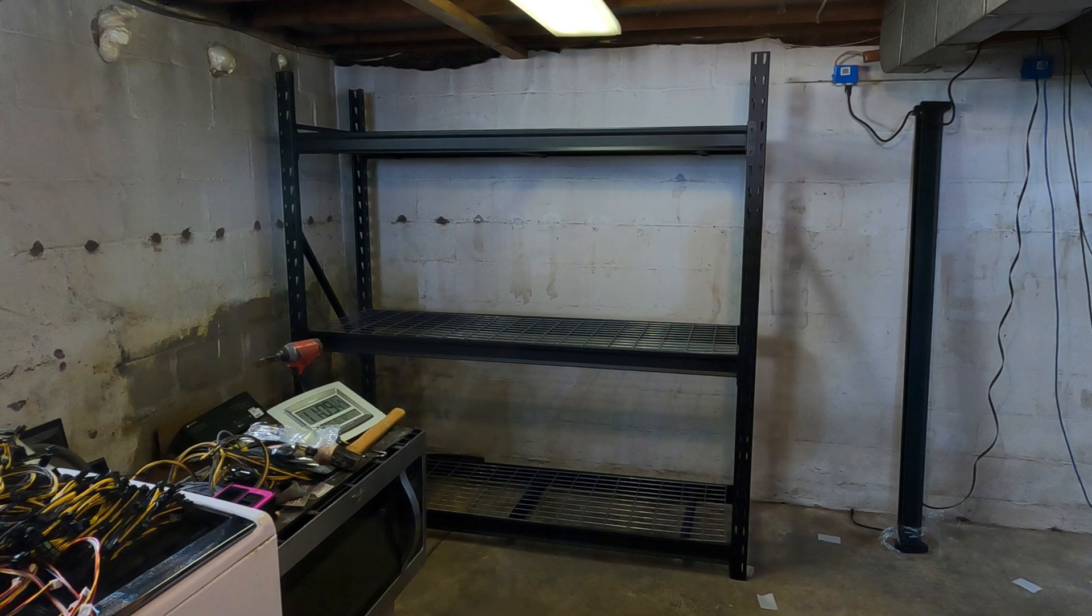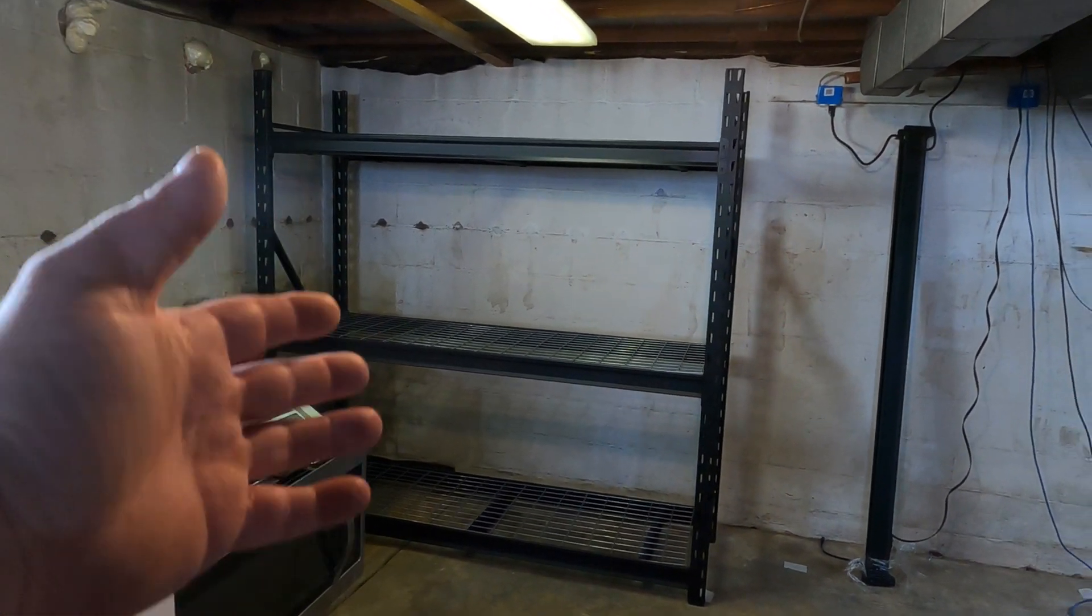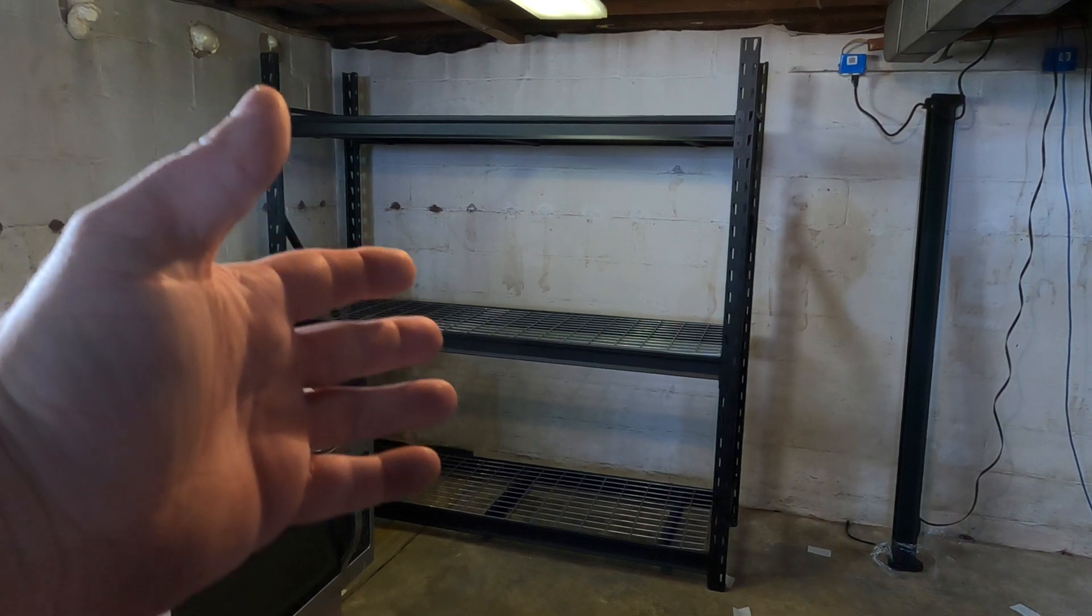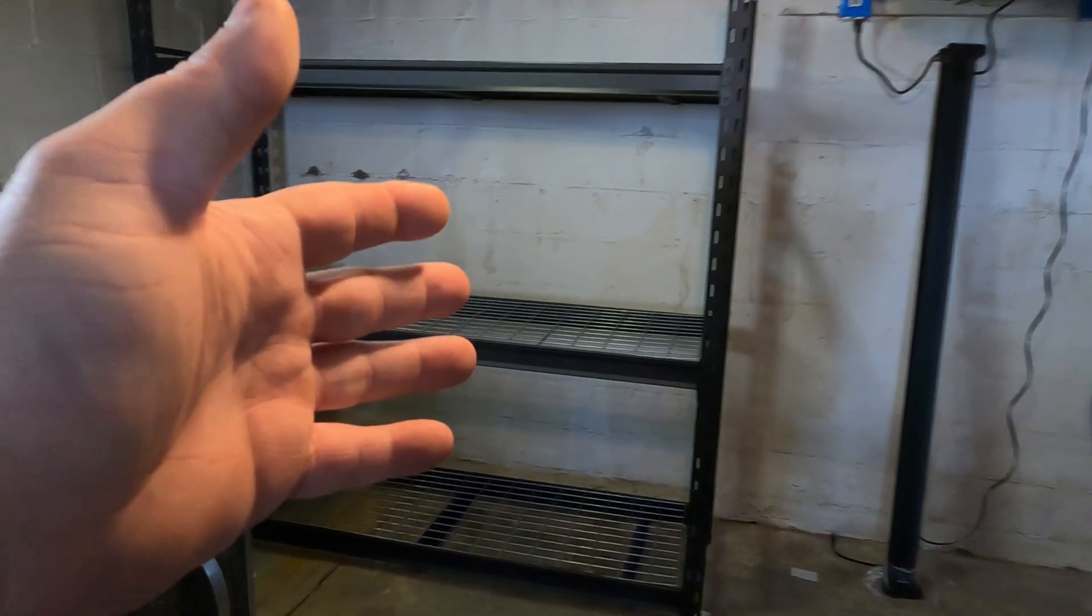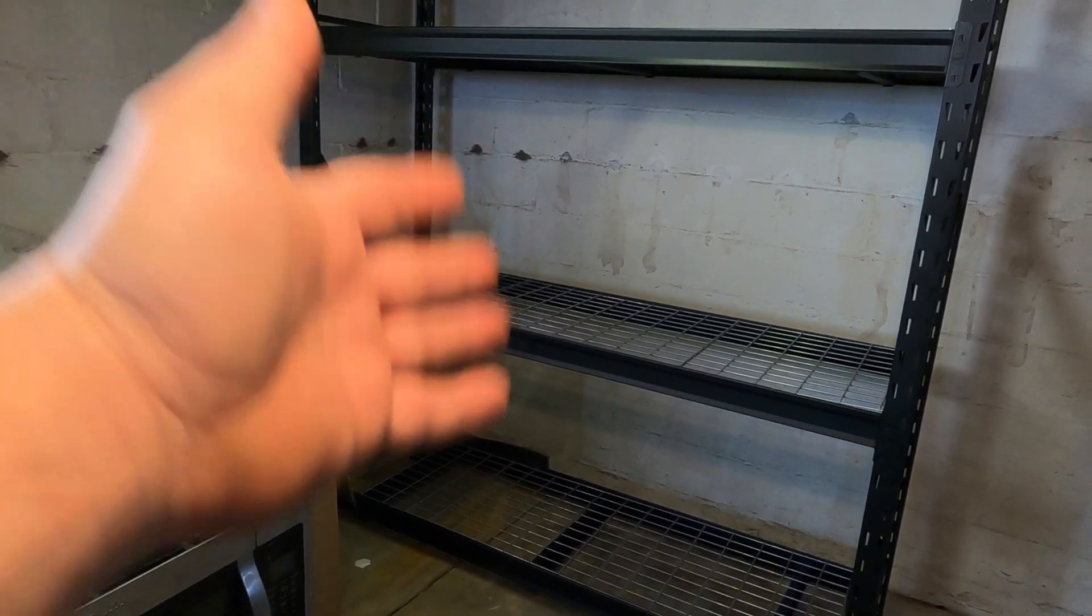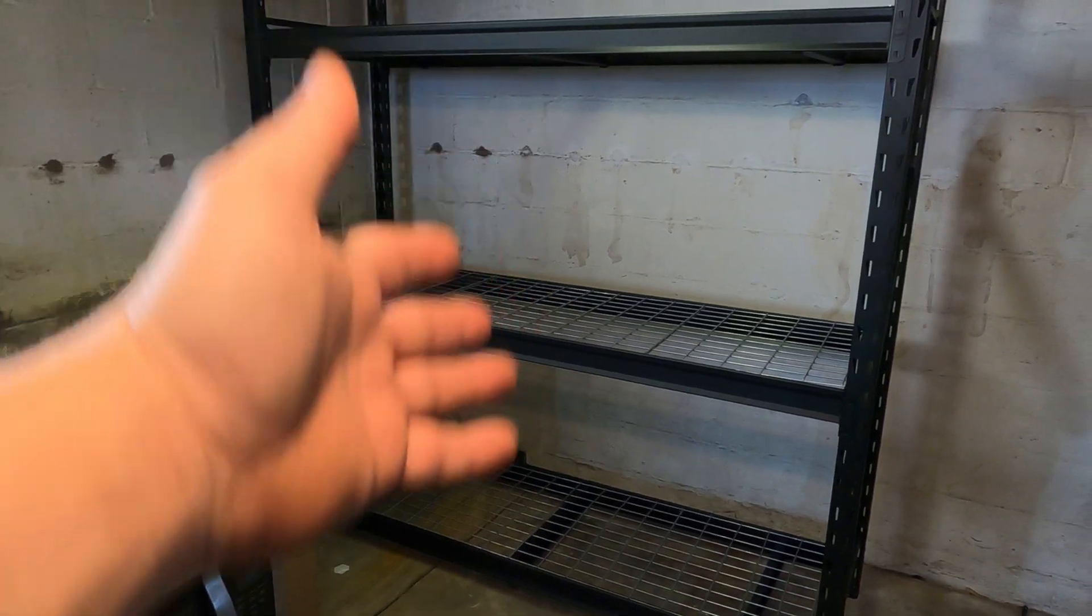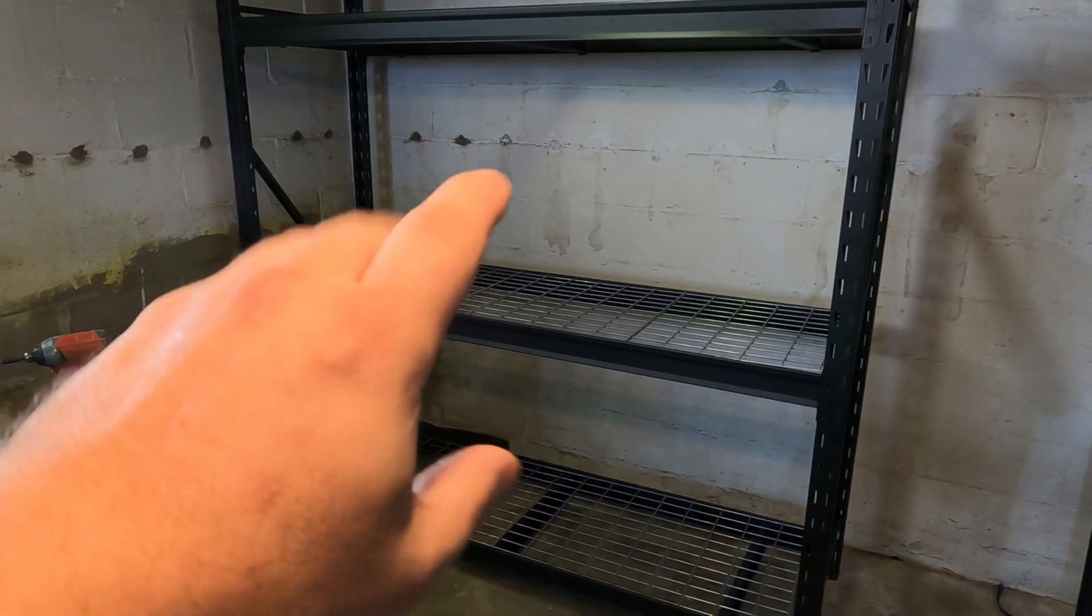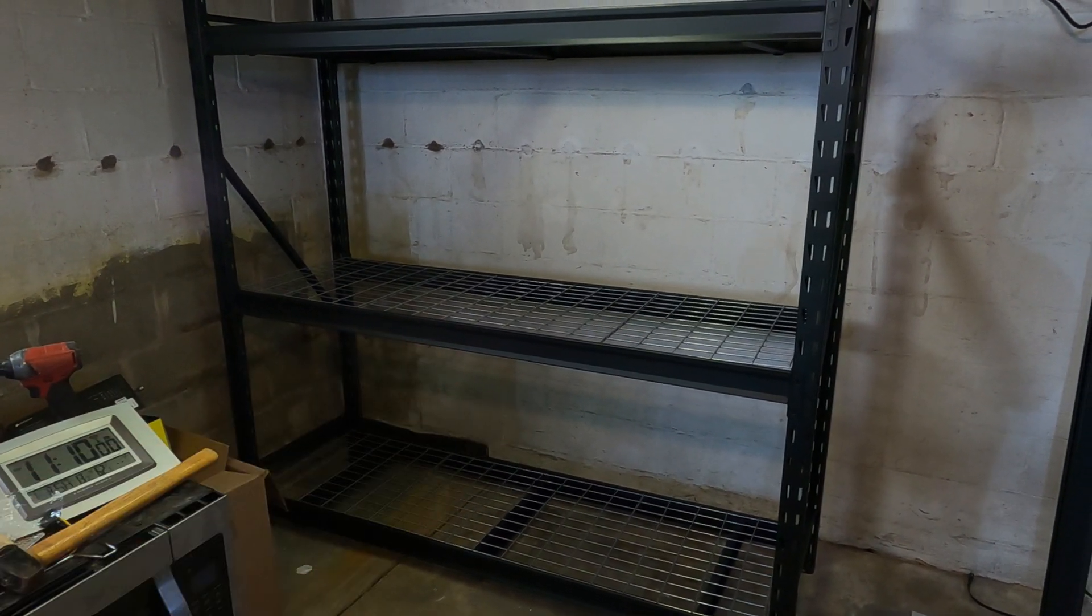So first order of business was to build the new Husky rack. Literally between the three of us it took us about 10 minutes, maybe nine minutes to put this whole thing together. And this is where all the new rigs are going to sit.